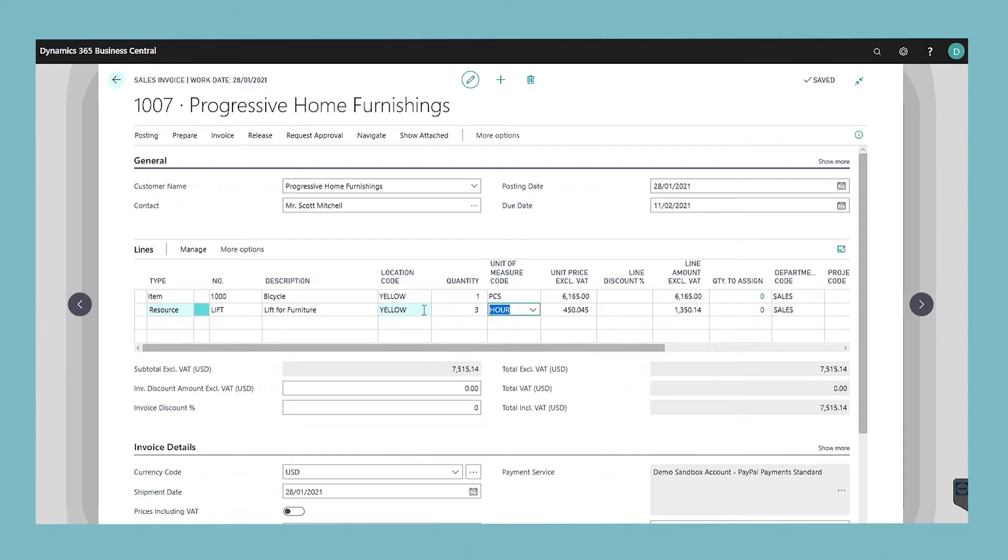The price and line amounts are with or without VAT depending on what you selected in the prices including VAT field on the customer card.